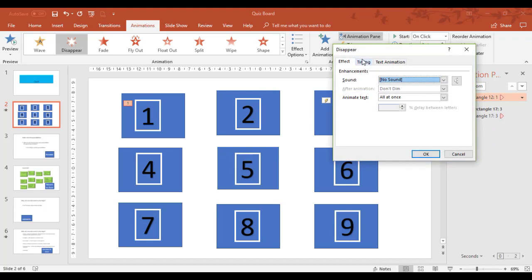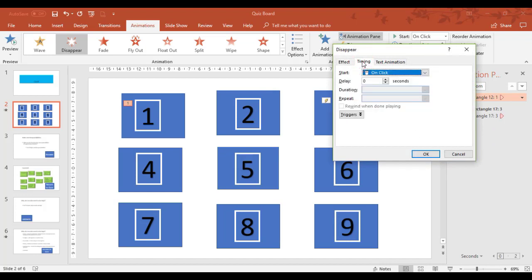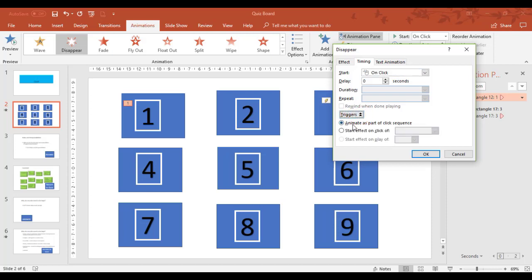Now all your triggers are on timings. So triggers button down the bottom, click the arrows. I don't want it to be part of a sequence. I want to control the trigger myself by starting the effect on click of whatever object that happens to be.